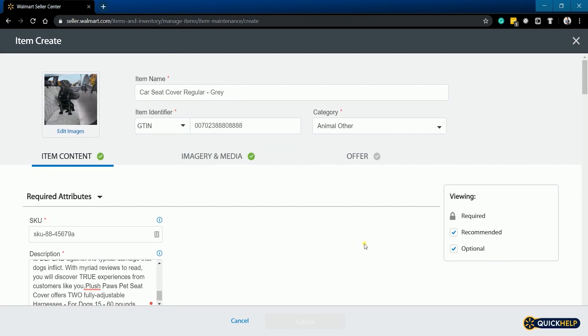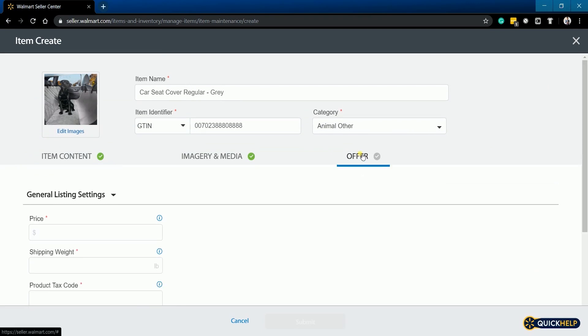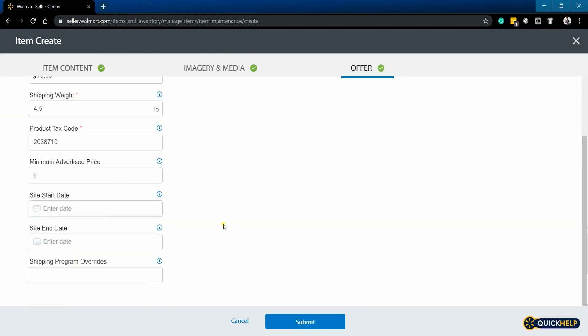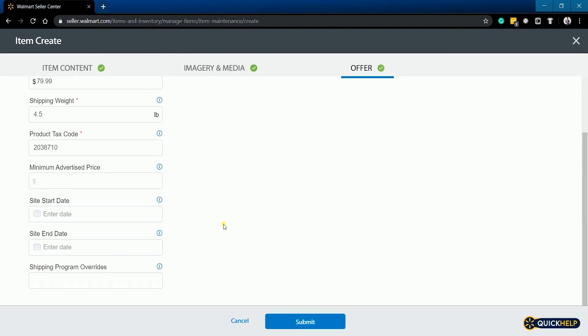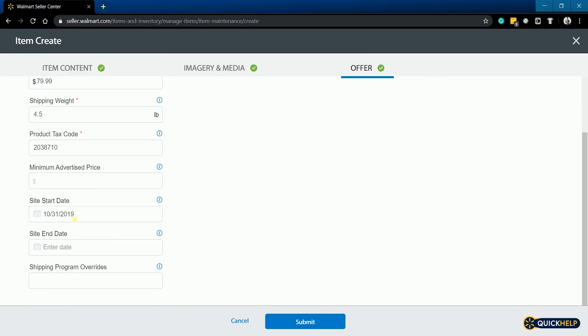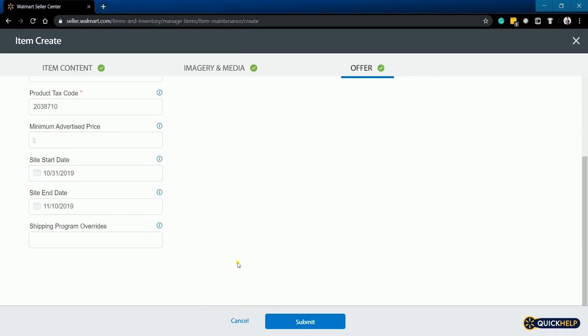The last one is the offer tab. Indicate the price of your item as well as the shipping weight and the product tax code. Those three are the only ones that are required on this tab. It is up to you if you want to add a minimum advertised price or add a site start and end date.